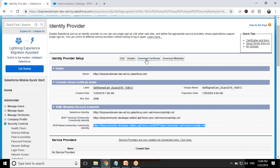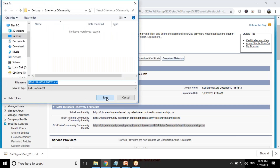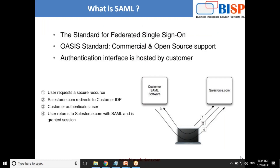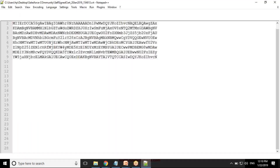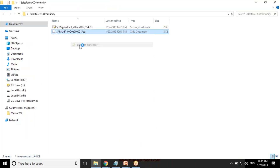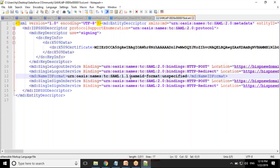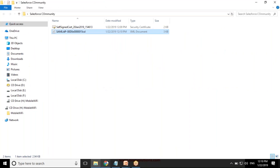I'm going to download both the certificate and the metadata. The metadata is in XML format. As you can see, the metadata file is in XML format and this is the security certificate. If we open the certificate, it contains the information about our Identity Provider — the complete details about our Identity Provider. So I have both of them now. My next step is to enable Single Sign-On in the Service Provider organization.